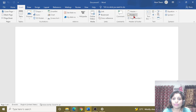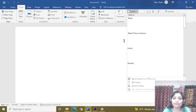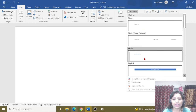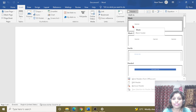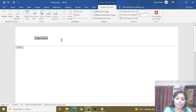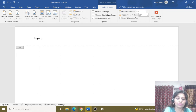The header and footer options are in the Insert menu. I will click on header and select a layout for the header. Here I can type my name, logo, company name, or additional information like address, etc.